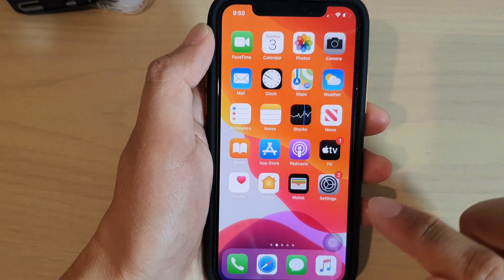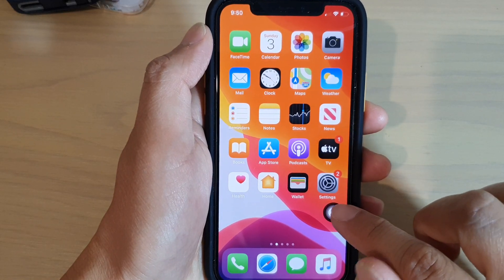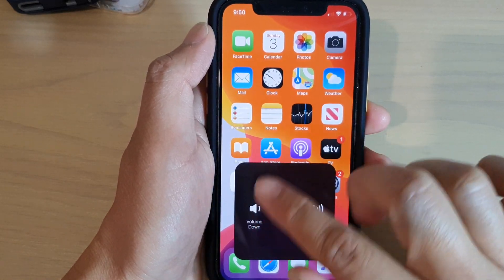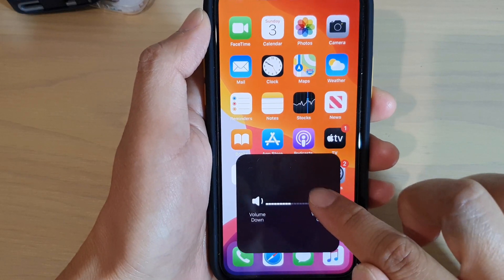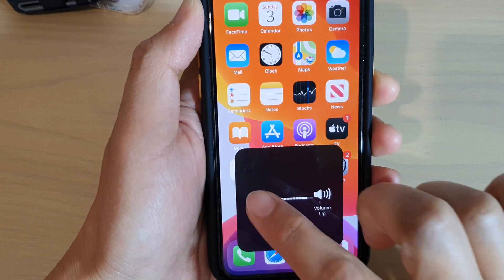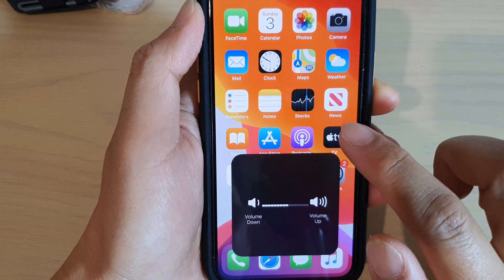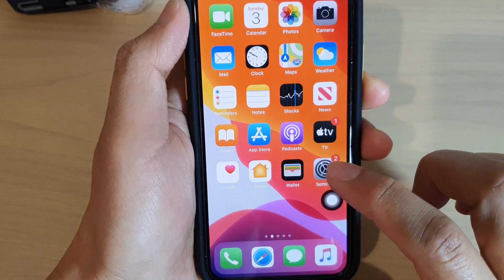Tap the home key to go back. When you tap this button it will bring up the menu, and from here you can choose Volume Up or Volume Down.